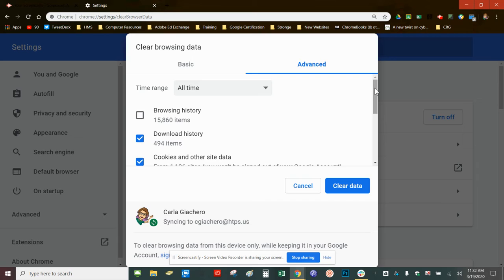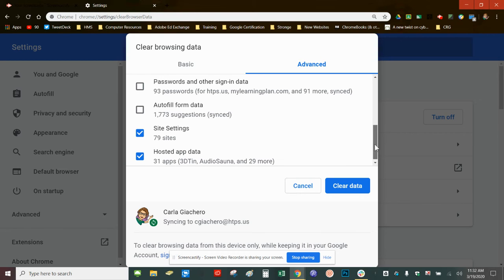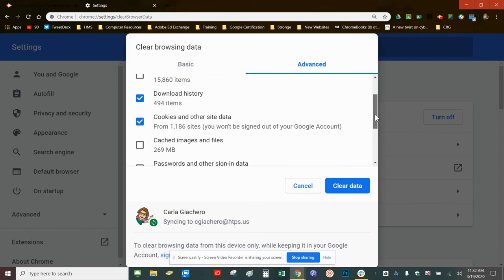The items that you should choose to clear are hosted app data, site settings, cached images, and cookies and other site data.